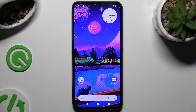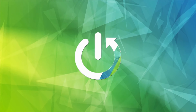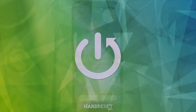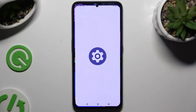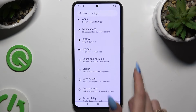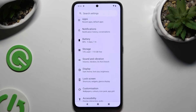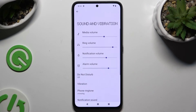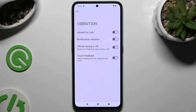In front of me is the CMF Phone 1, and today I would like to show you how you can operate vibration settings. Begin by launching Settings and scrolling down to access Sound and Vibration, then tap on the Vibration section.